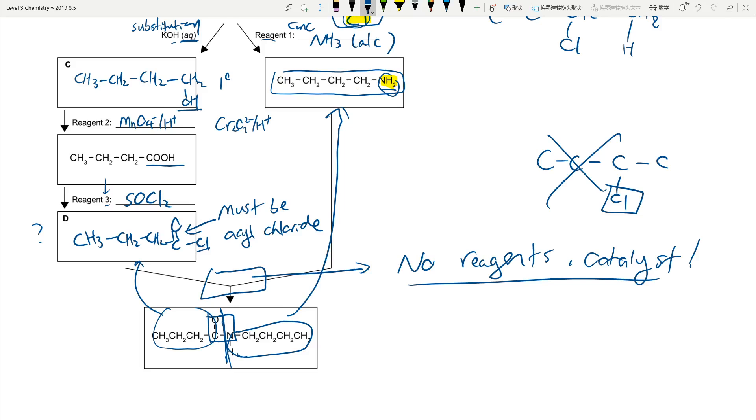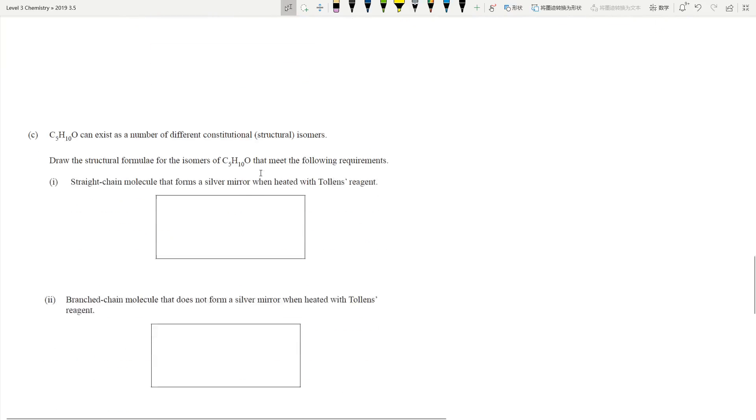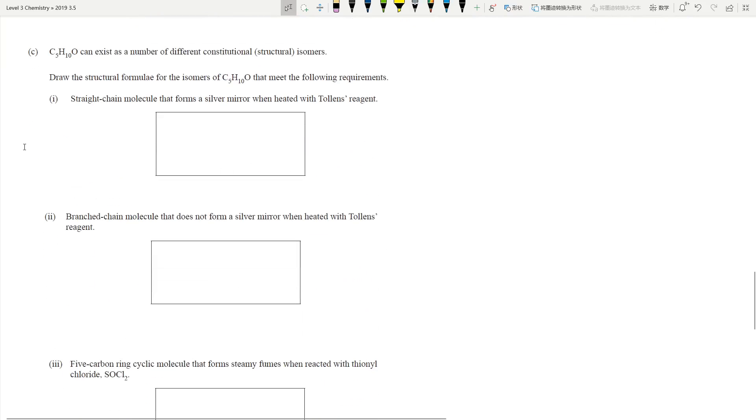You need all of these right to get excellence. Comparing to writing like 500 words comparison of intermolecular forces in structural bonding, I think this is much easier to do. All right, next one.